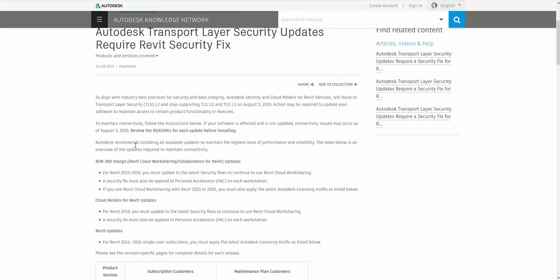So if all you use is Revit and you're in a network license, you don't have to worry about doing any of these updates. It's only when you're a single user connecting to Autodesk servers to authenticate and also if you are using BIM 360 design or collaboration for Revit. It's the only time you really have to install these updates.